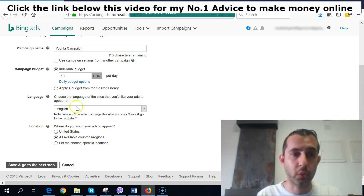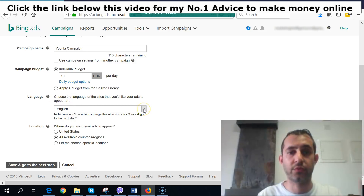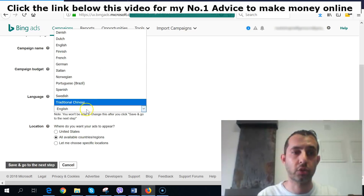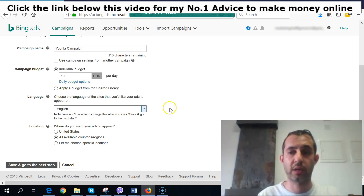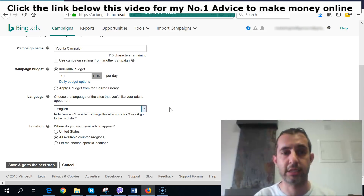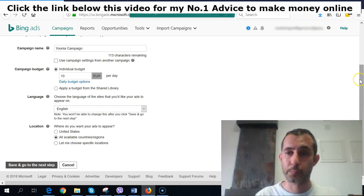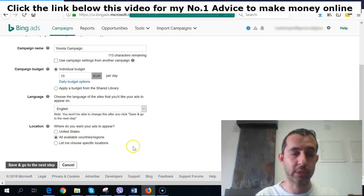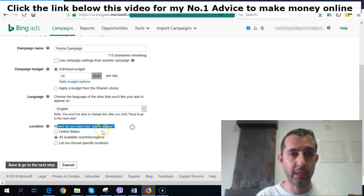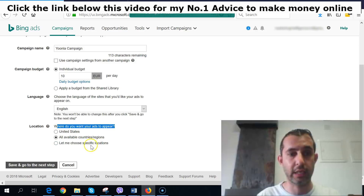It's very important: if for any reason the interface shows another language, make sure you put it on English. That's important because it's a major target. For where you want your ads to appear, you have options: strictly United States, all available countries, or specific locations — and we're going to choose specific locations.